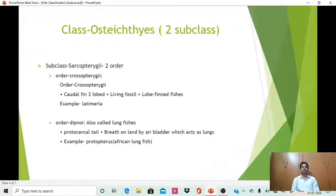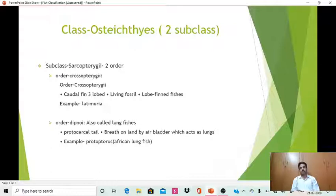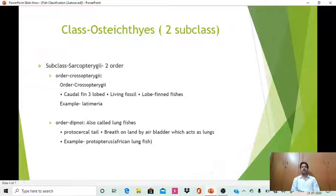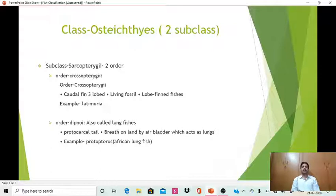Subclass Sarcopterygii contains two orders. The first order is Crossopterygii, characterized by a caudal fin with three lobes. They represent living fossils and are also known as lobe-fin fishes due to the presence of three lobes in the caudal fin. The common example is Latimeria, which is a living fossil — a single genus present in the current era representing the order Crossopterygii.